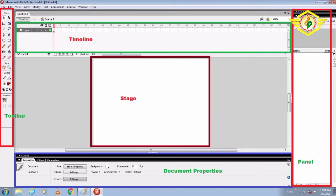The first component is Stage. Stage is the rectangular area where we can place graphic content including vector art, text boxes, and buttons. Whatever drawings you want to do, we can do in this white portion that is known as Stage.